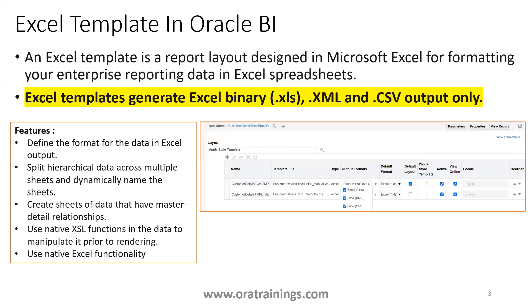Excel template in Oracle BI is a layout which we define using Microsoft Excel, and using this particular XML template, we can generate output data in .xls, XML, as well as CSV format. It does not support any other format, it supports only three output formats.